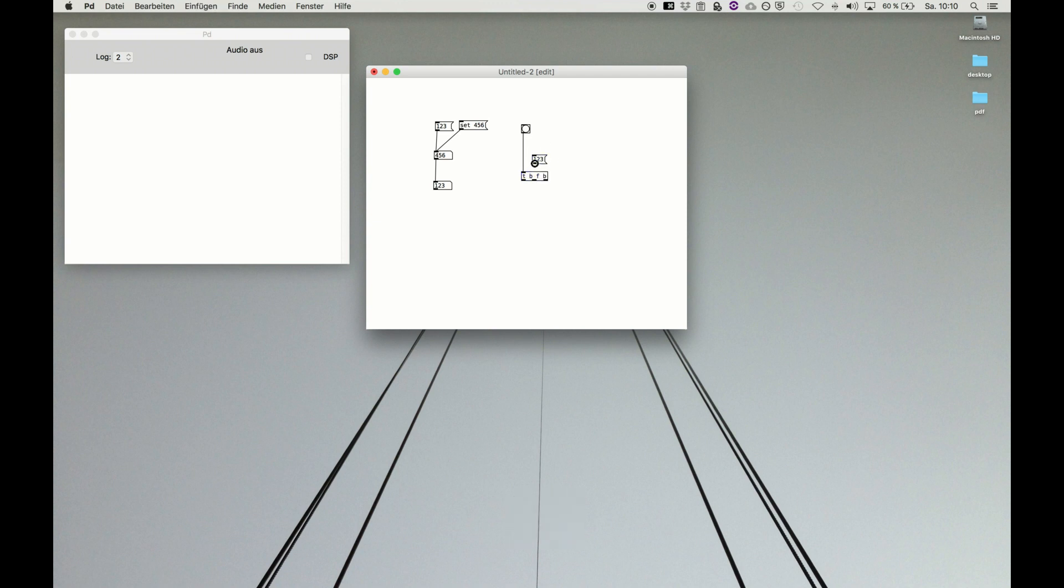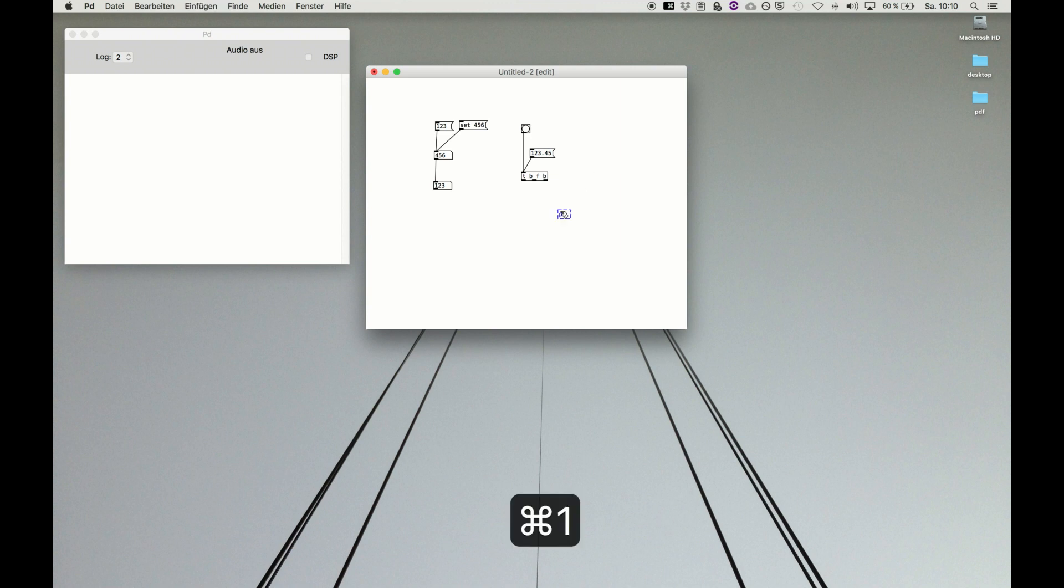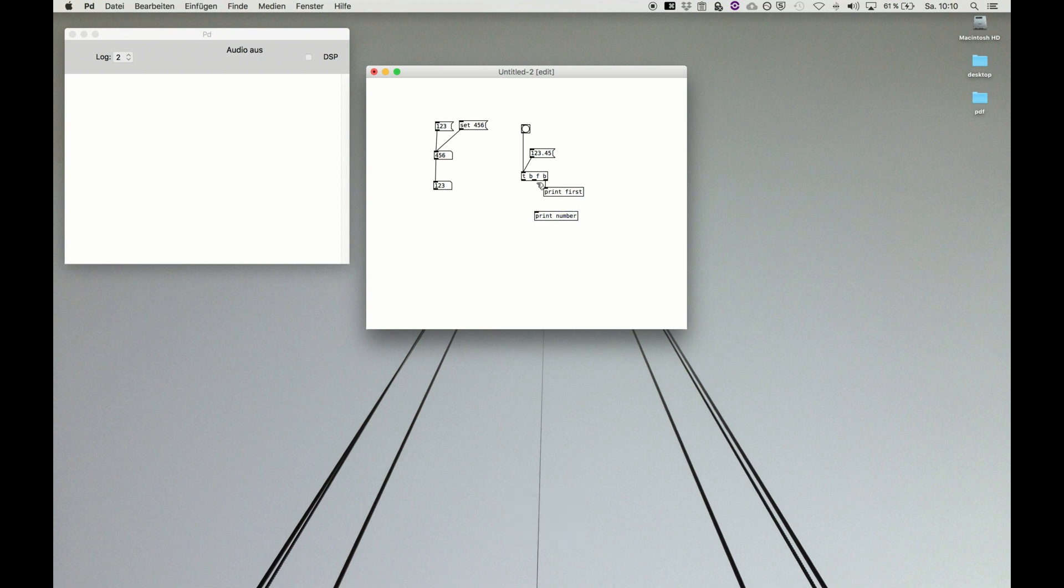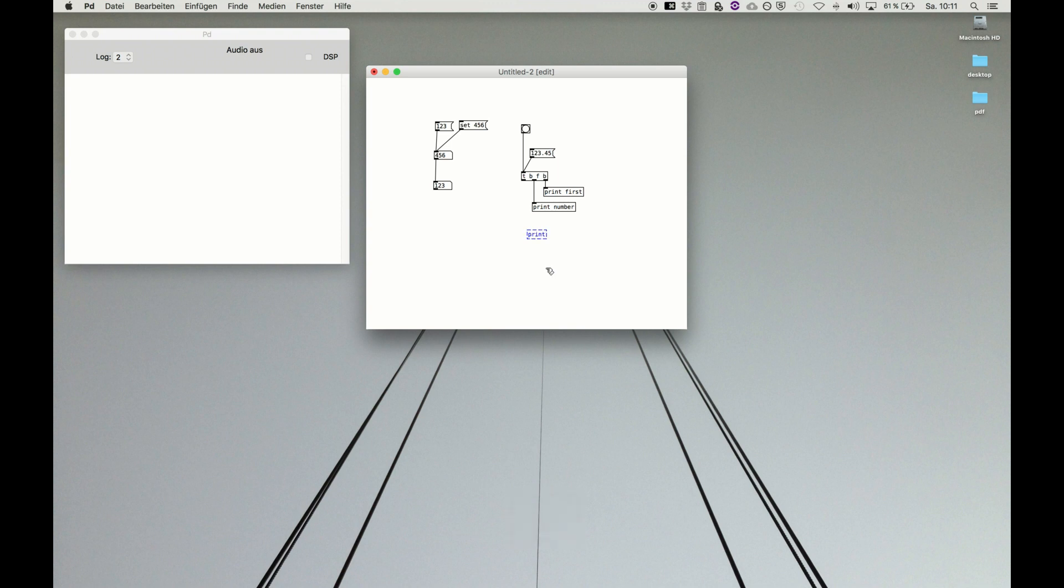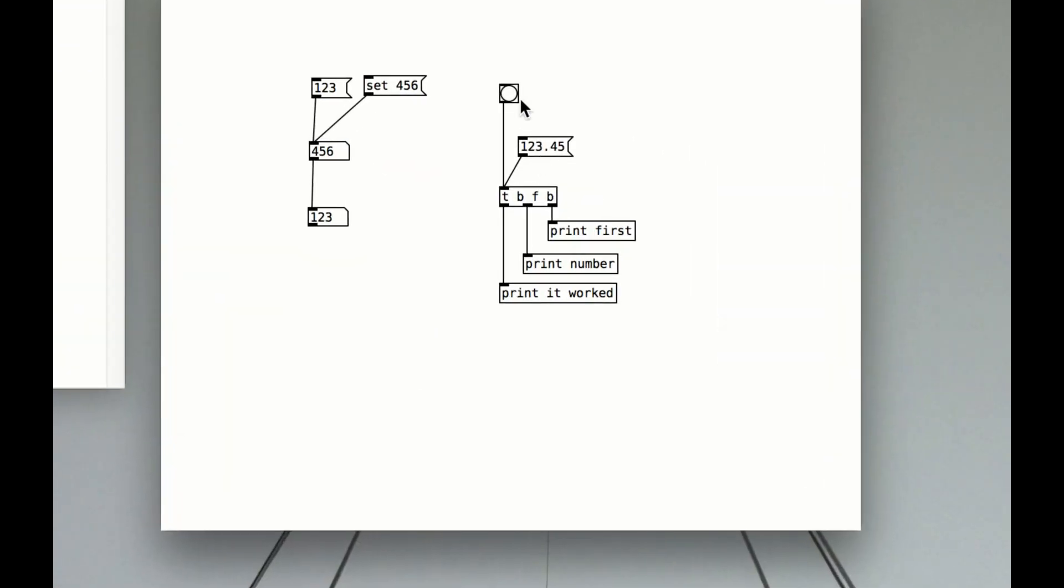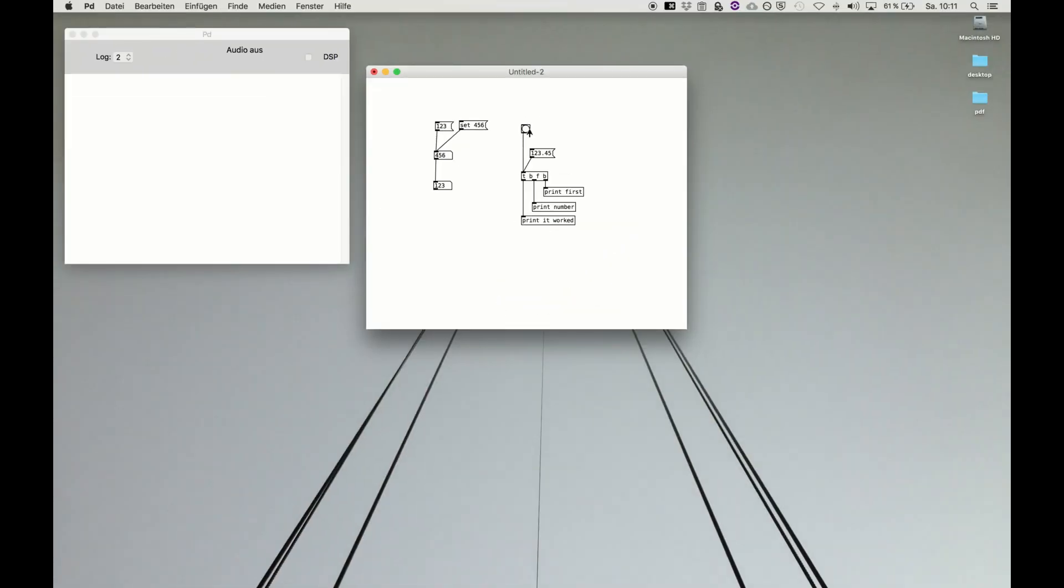We can do something like this. We have a message, let's make a float out of this, dot 45. Nice. And we can make a print and say print first, because first we have a bang. After the first there's the float, so if we print here print number, there will be this number coming out secondly. And lastly we say print afterward. Connect it to this bang and now we have a very clear structure of code. So if we execute with a message, the message will first just trigger the bang, it will print the word first, then use this number and output the number, the floating point number, and print the number. And then at last again, print that it worked.